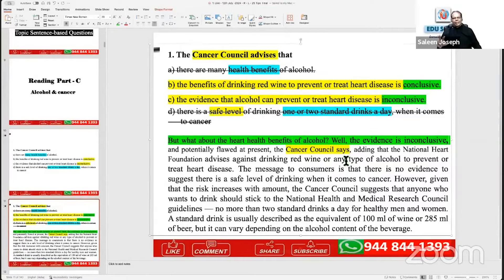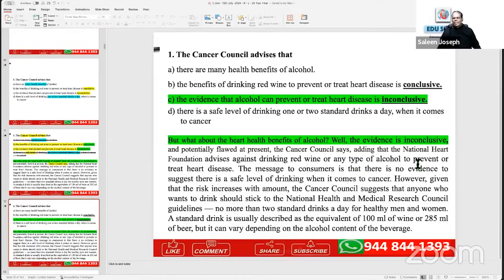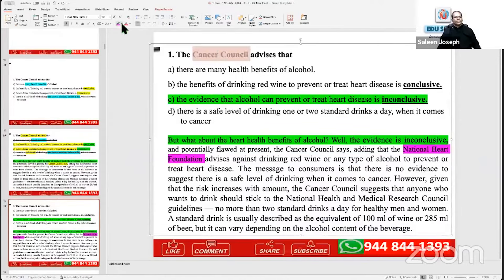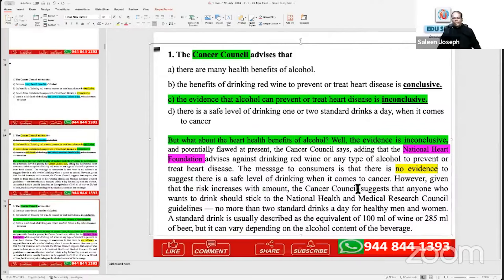If you haven't attended the elimination method session, you can go watch it on the EduSkills OET YouTube channel — just search 'EduSkills OET elimination method.' Now going back to the paragraph: the Cancer Council adds that the National Heart Foundation advises against drinking. You can see again: 'no evidence' — no evidence means not conclusive. There is also mention of a safe level of drinking — that's another point. So you can find the answer in the first sentence.